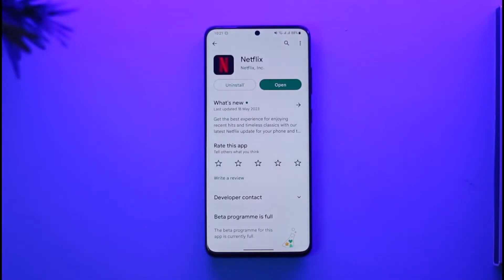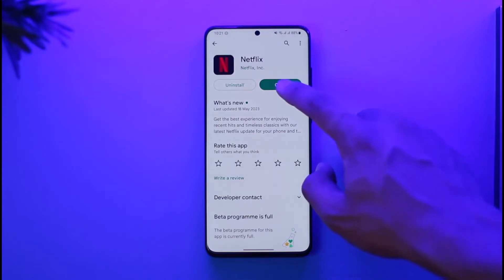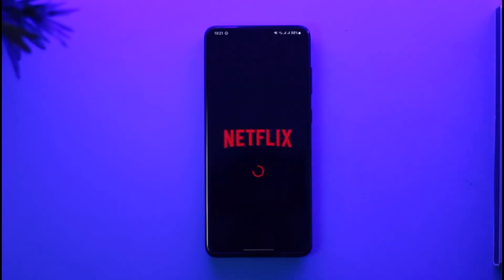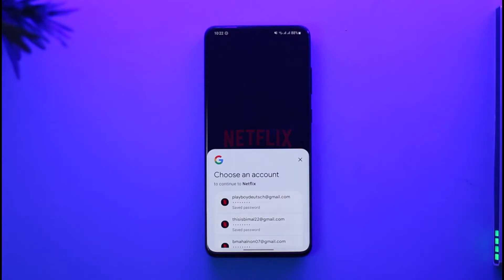Just make sure to watch the video till the end. If you'd like to sign in to your Netflix account, all you have to do is simply open the Netflix application. In order to sign in, you first need to make sure that you have an active subscription and an active account, because without those, you will not be able to sign in.